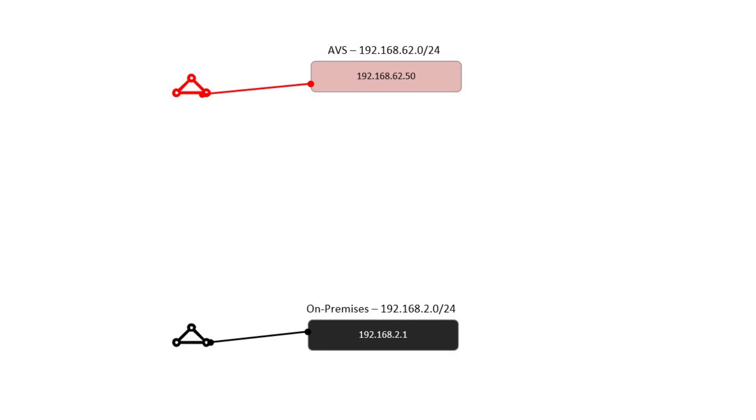And then we have the red ExpressRoute circuit on top. For us, this is an ExpressRoute circuit that connects us through to an AVS environment. That's an Azure VMware solutions environment.